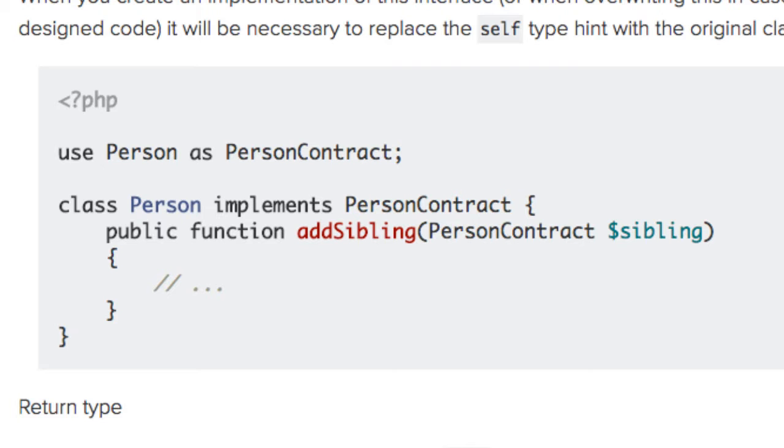When you create an implementation of this interface, it will be necessary to replace the self type hint with the original class or interface name.